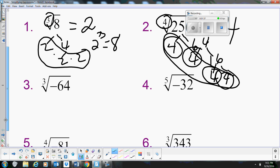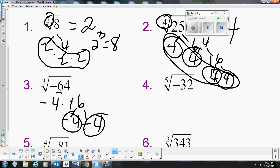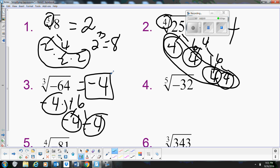Now let's look at the cube root of negative 64. That can break down to negative 4 times 16, and then negative 4 times negative 4. So we have three negative 4s, and that becomes negative 4. The cube root of negative 64 is negative 4.